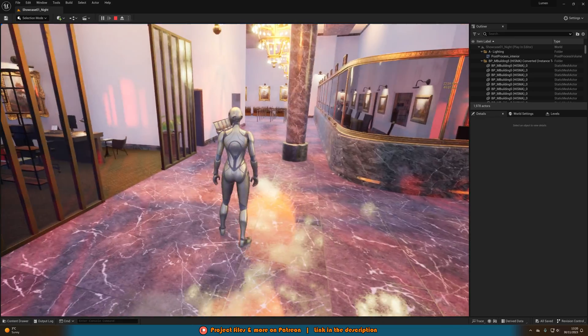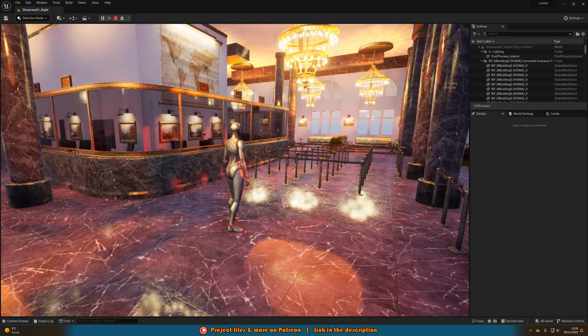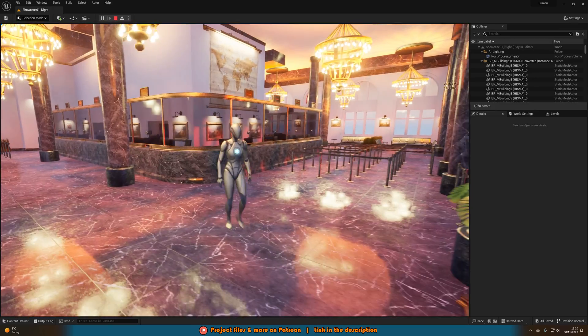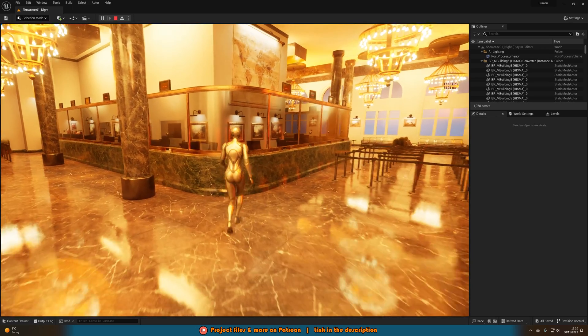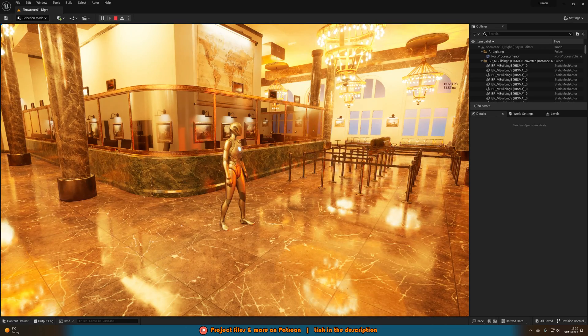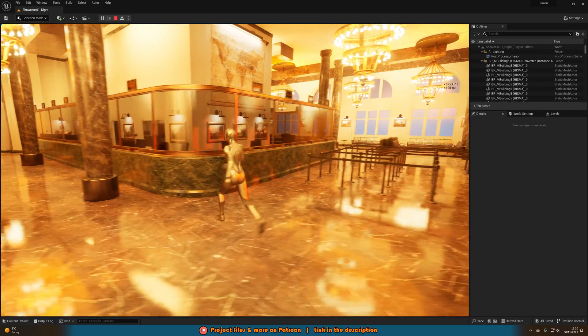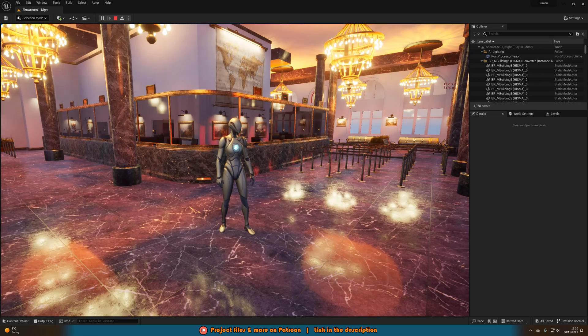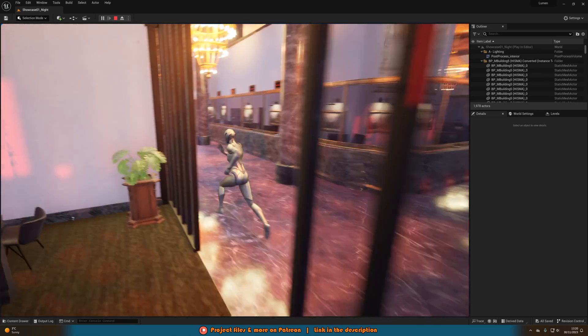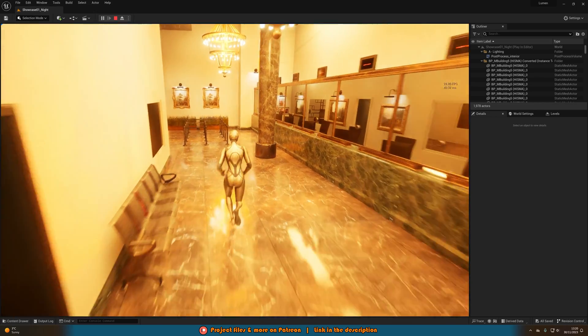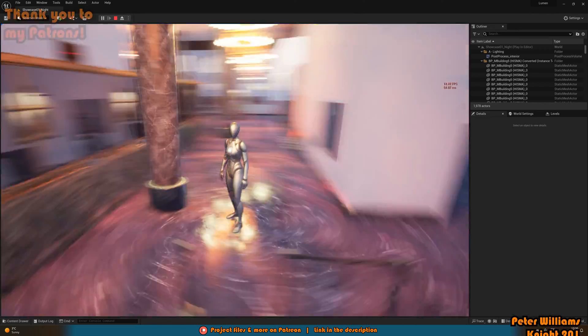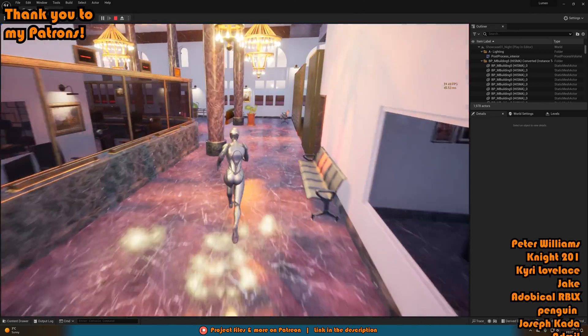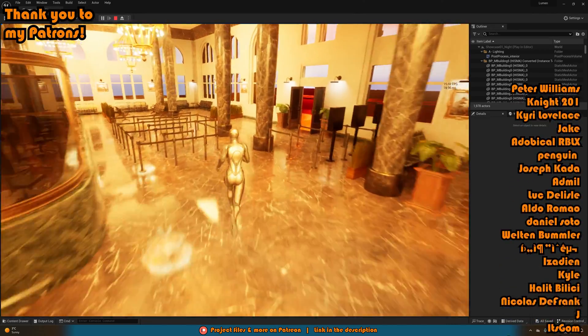So I think that'll be it for this video as we've done everything we want to do. What we've done is we've very simply just set up a system in which we can enable and disable lumen so we can just toggle lumen while actually playing the game so the player has full control of it instead of us having to do it in the back end in editor and only be able to use one in the game the player can choose which one they want to use.